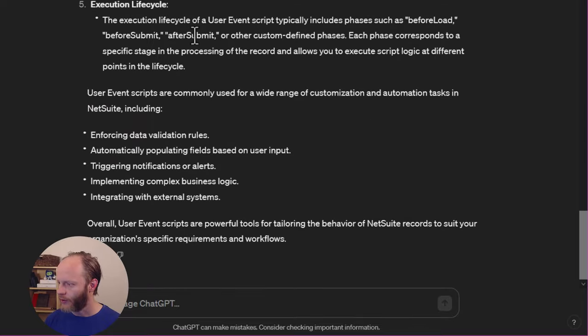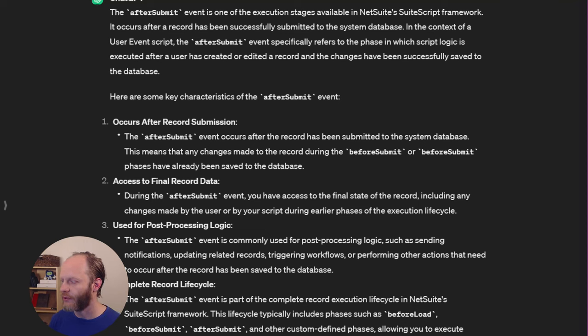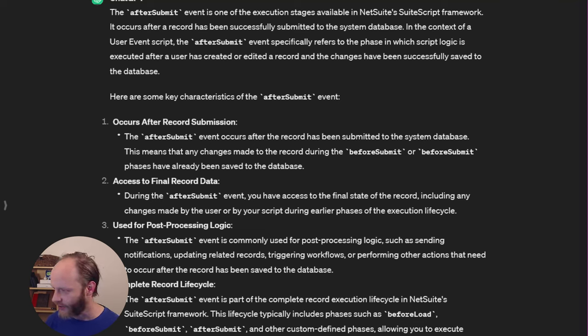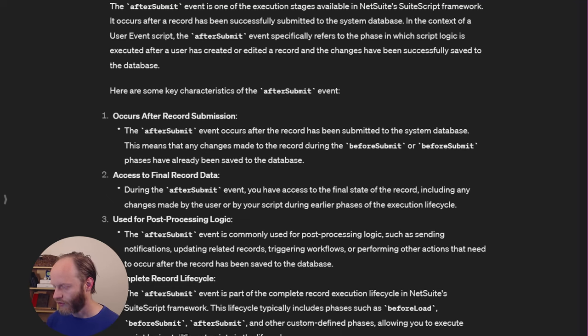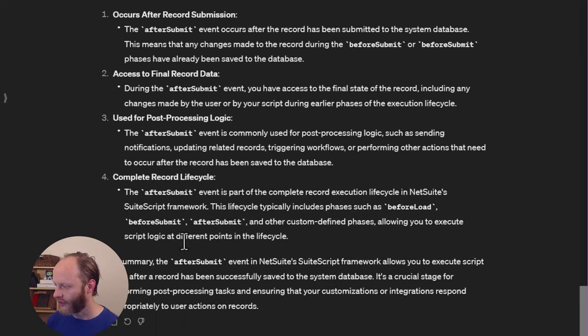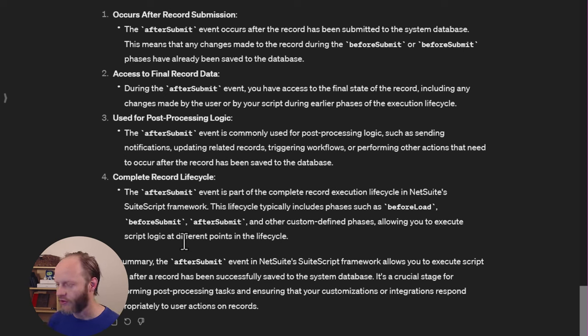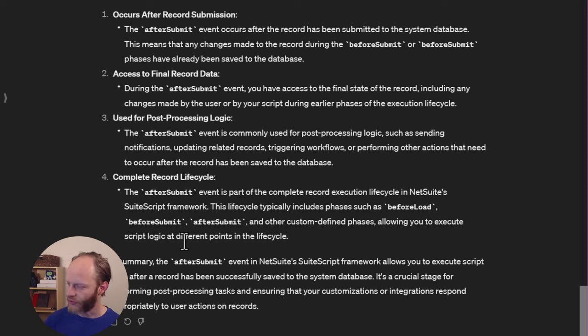Let's see if we can learn a little bit more about after submit specifically. Okay. After submit occurs after a record has been successfully submitted to the system database. Yes, it does. Anything you do in before submit happens before. After submit. Accurate. Access to final record data. During the after submit event, you have access to the final state of the record. Yes, you do. Used for post processing logic. Yes. Sending notifications. Updating related records. Triggering workflows. Yes. All of that. All of those are really good use cases for specifically the after submit event. So there is good information here. Number four there, the complete record lifecycle. That's information we already saw that it's repeating.